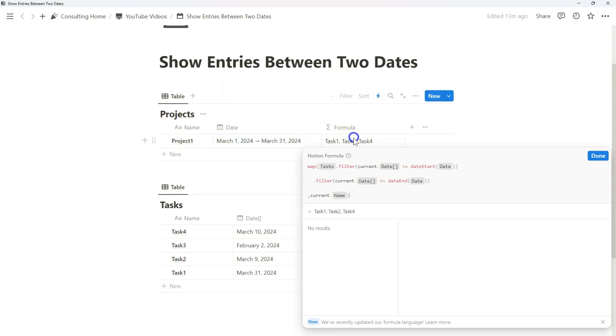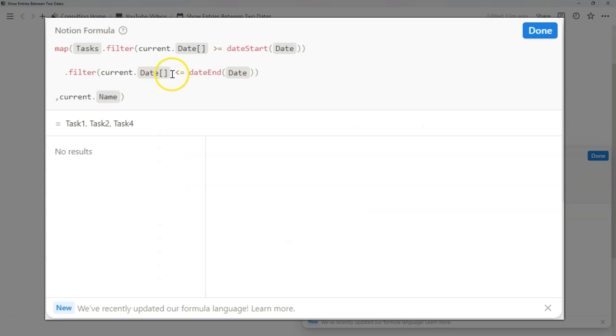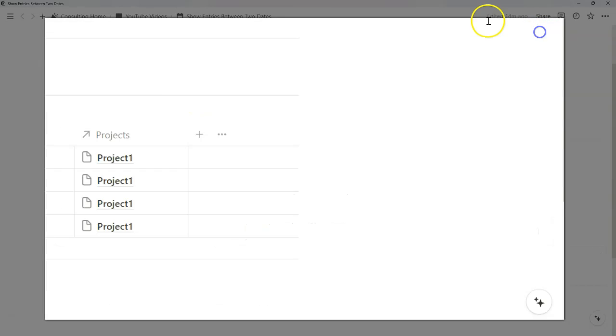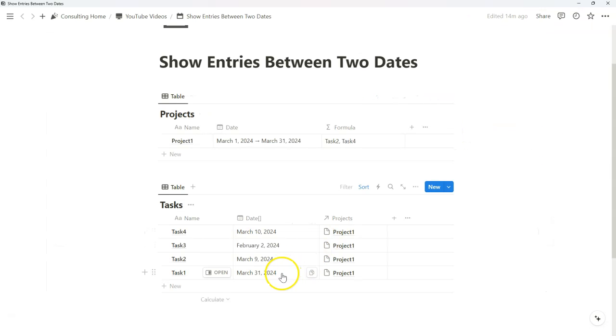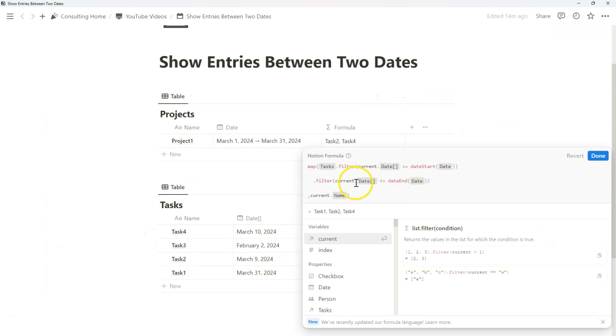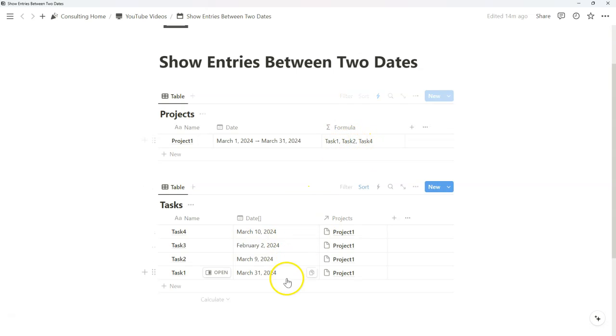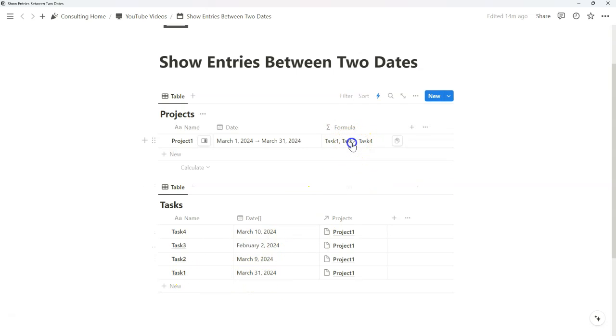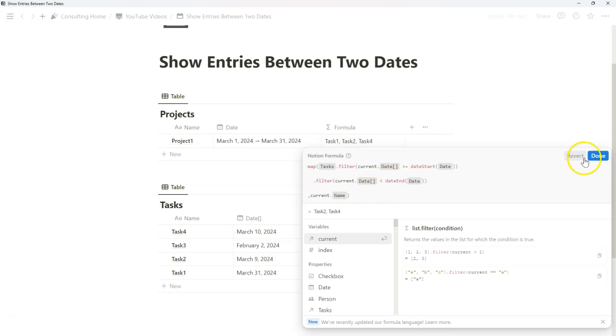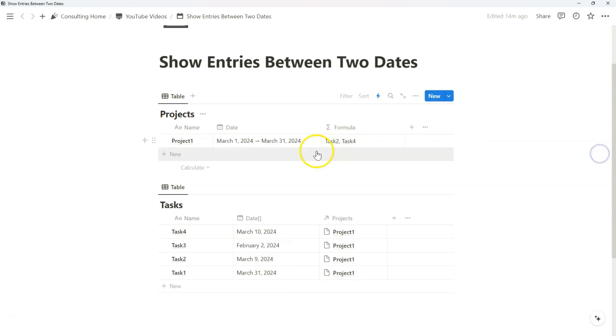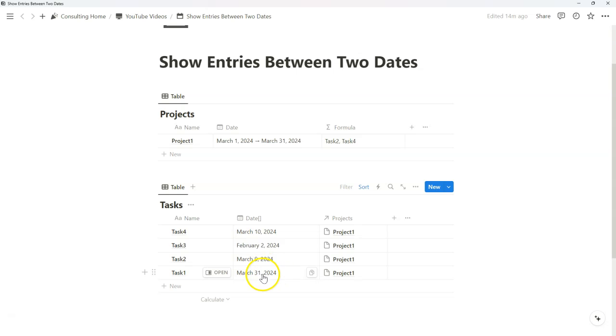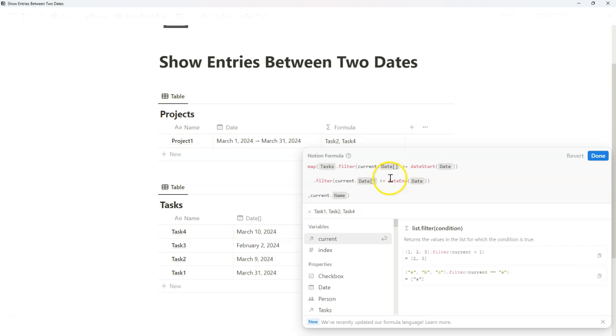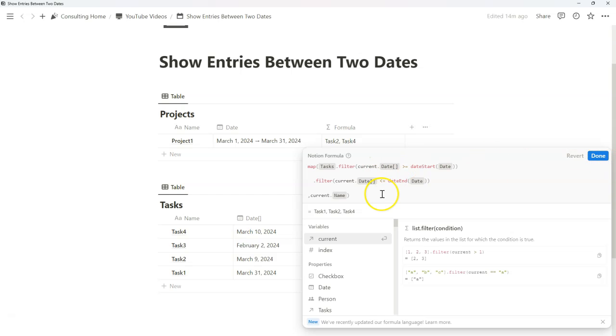If we want to make it so that it's exclusive, and we don't want to include the date end, we can just remove that equal sign. And now task one, which is March 31st, gets removed. So vice versa. If I add that equal sign for task one for March 31st, it shows if I remove this equal sign, notice how that task one gets deleted because we're not going to include the actual end date of the date that we specified. So those are the small things that you can slowly customize to your exact needs.